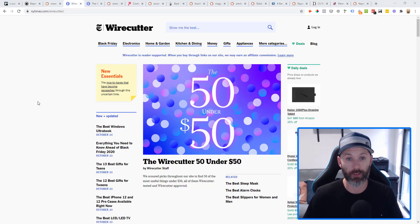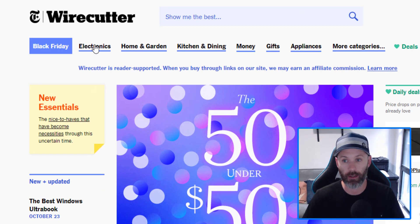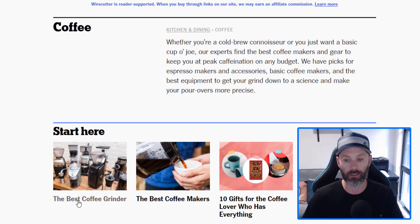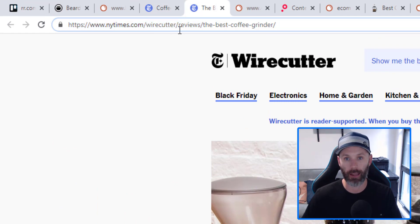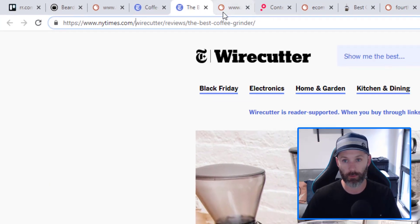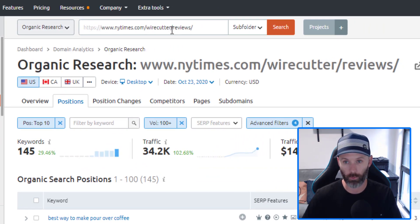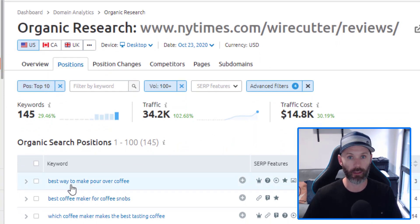This same strategy can be applied to affiliate websites as well. If I'm running an affiliate site promoting coffee products, I come over to a site like Wirecutter and find a relevant category — under kitchen and dining they've got a coffee category with tons of best-of type content: best coffee grinder, best coffee makers. Clicking one of those links shows they're housed inside a reviews subfolder. I'd then come back into SEMrush's organic research report and drop in the full URL string with the reviews subfolder, select subfolder from the dropdown, then come into the positions report and filter down the list.